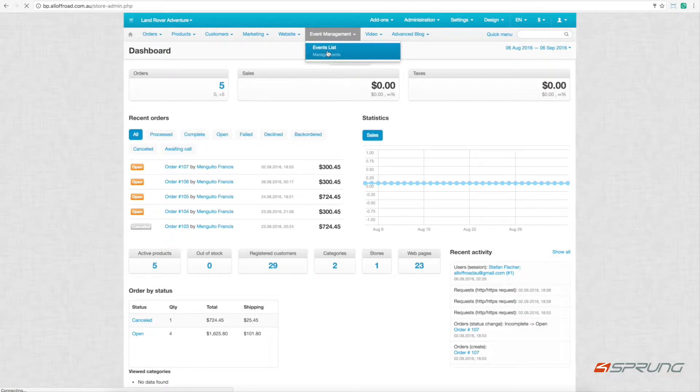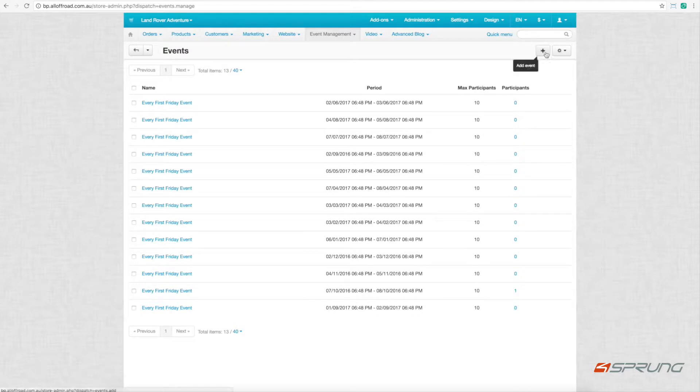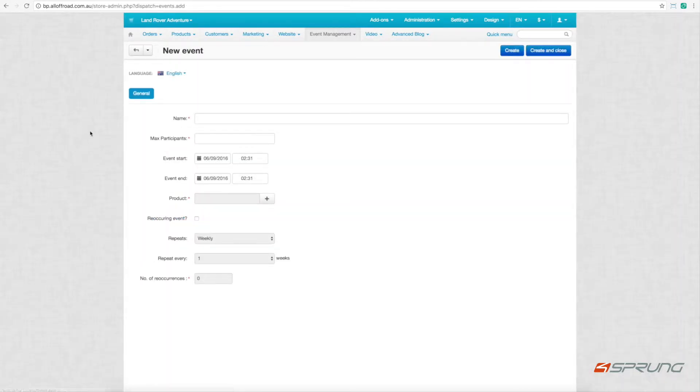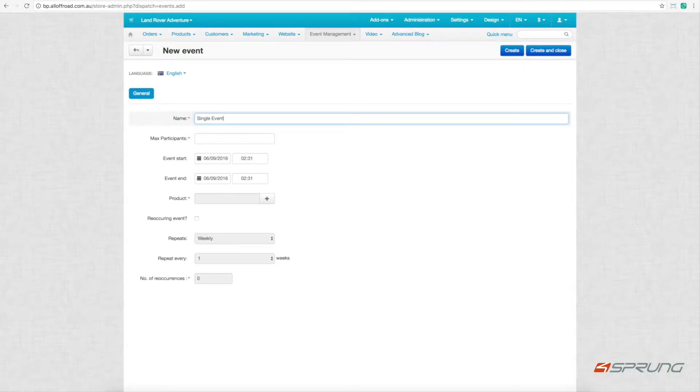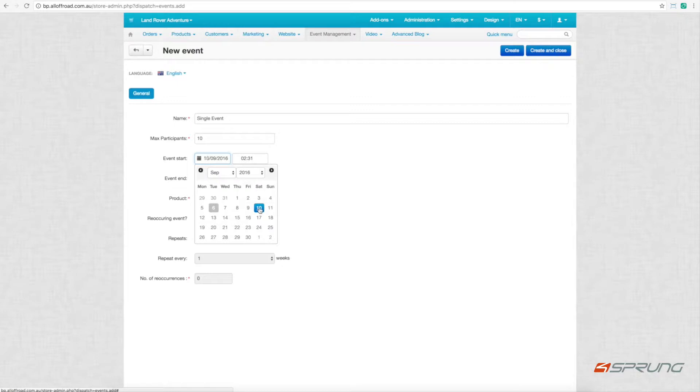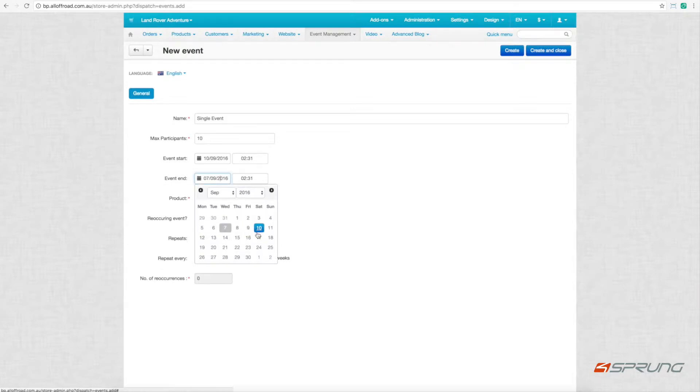Now I quickly show you how easy it is to create a new event. This is event lists. You click the plus sign. We enter the name for the event. We enter the maximum participants, the event start, and the event end date - can be same day, can be multi-day event, and the time.